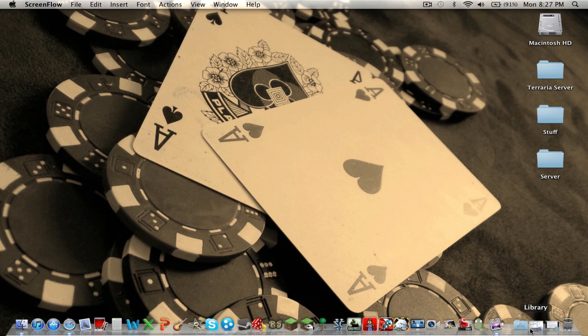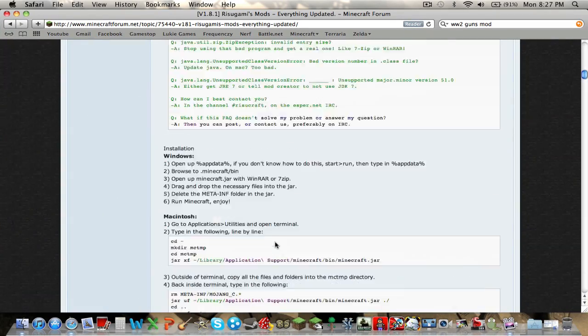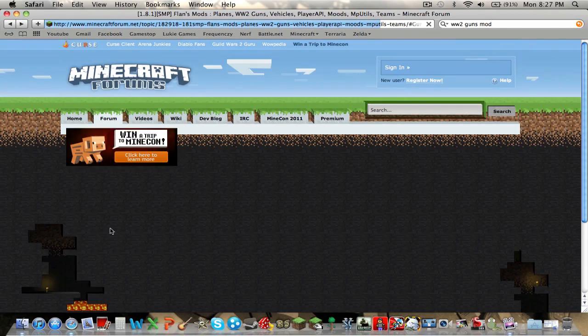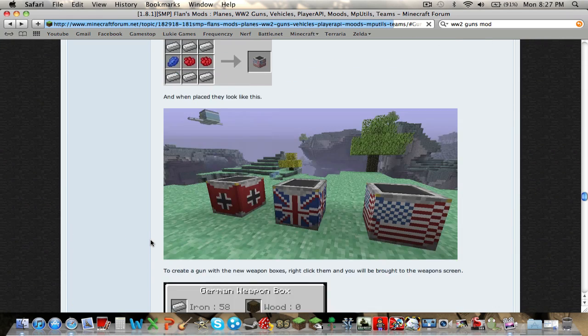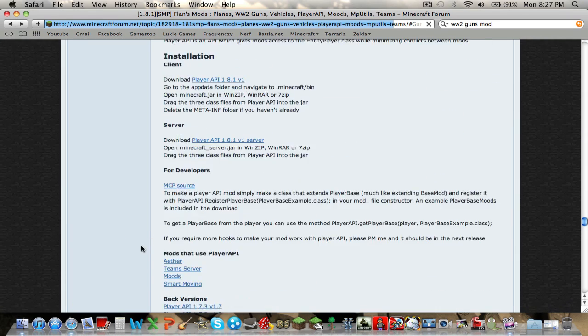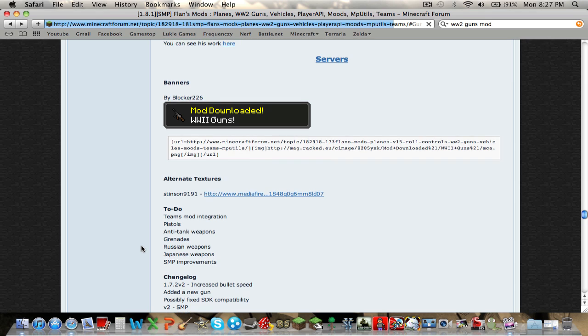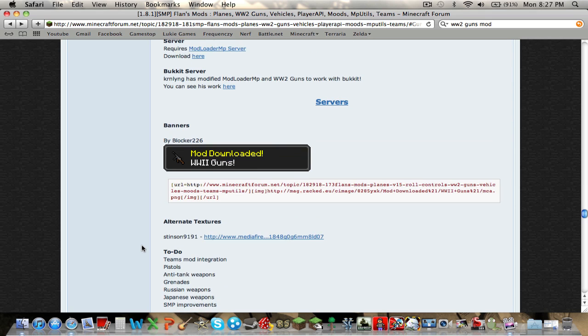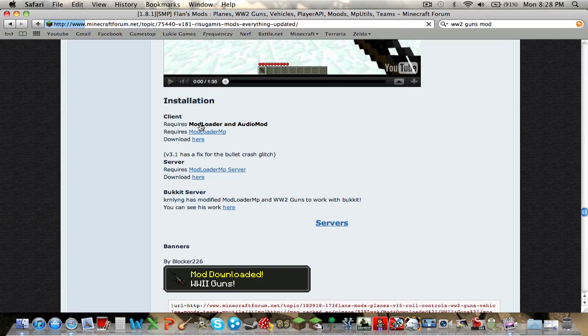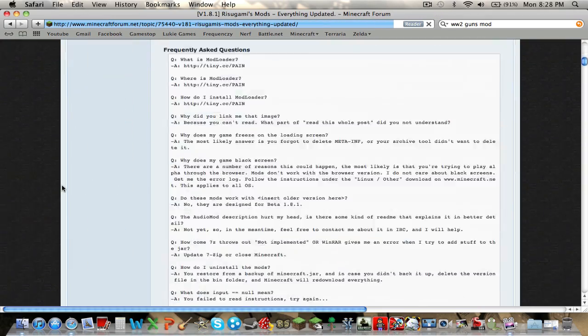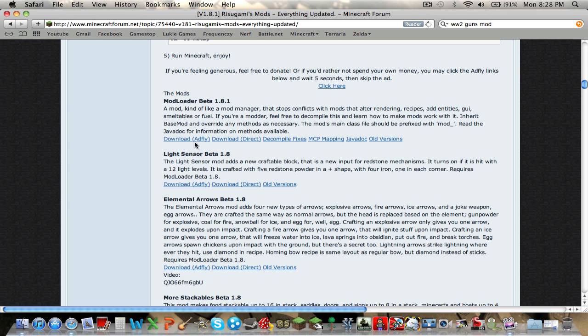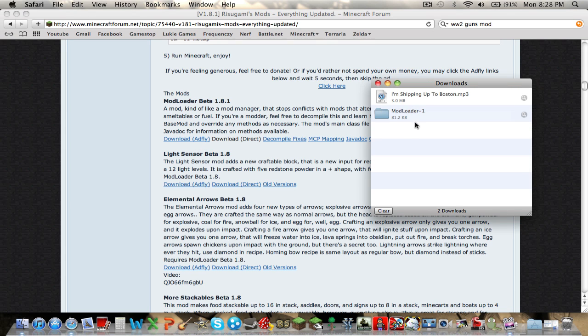Link will be in the description. Minecraft Forums. Okay, it's this page. Go down to Modloader Guns. Here are the three things you need to get. Modloader AudioMod first. Let's do that. Go down. Here it is. Modloader Beta. Download Direct. It's faster.